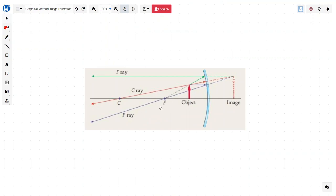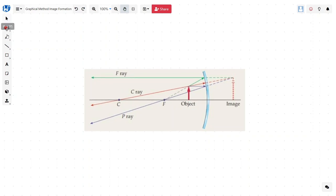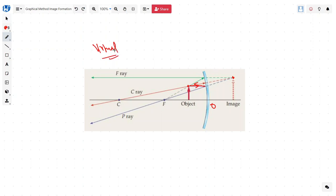Case 3: we bring the object closer to the mirror, between the focal point and O, the optical center. We draw our rays: first the parallel ray to pass through the focus; then a ray from C, directly connecting and extending; and the third ray from the focus, going like this and then parallel. Wherever they cut, we have an image which is virtual — because it is behind the mirror and we have to extend the rays — and it is magnified.